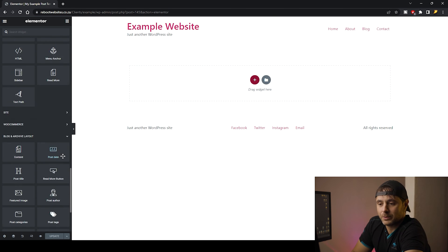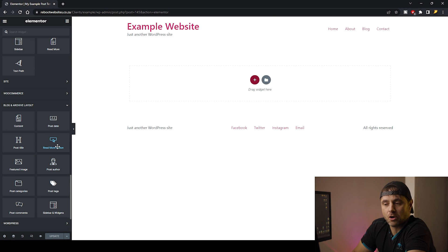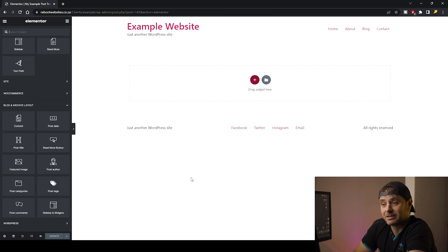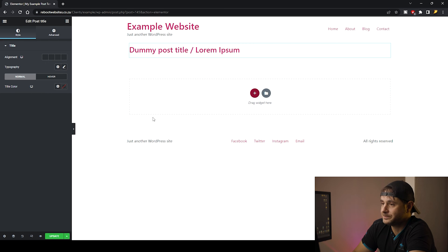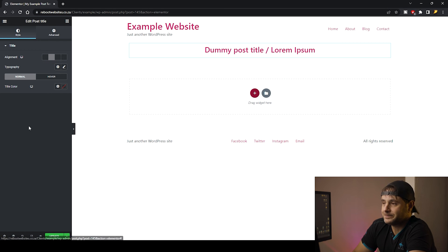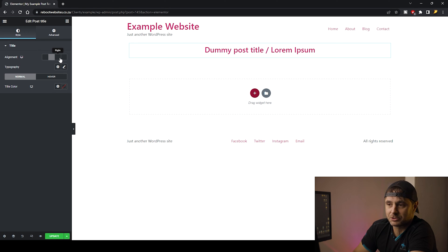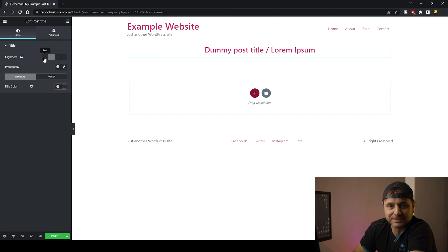The first thing I'm going to do is scroll all the way down to Blog and Archive Layout — those are the widgets the plugin has given us. I'm going to start off with the Post Title and drag that into our window, keeping it in the center. Sometimes the icons don't appear, but that's not a problem — you just hover over them and a little pop-up will show you what you're dealing with.